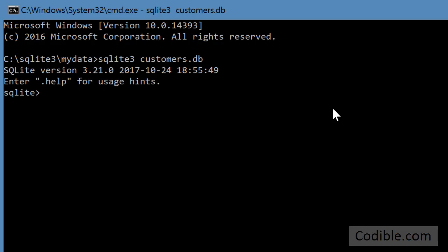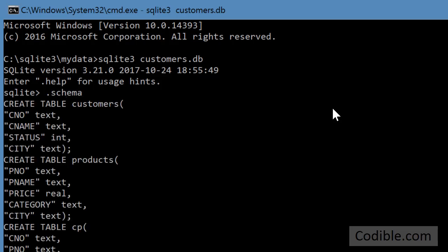Now I can take a look at all the tables that are there in this by just typing dot schema, and these are tables that I have already created.